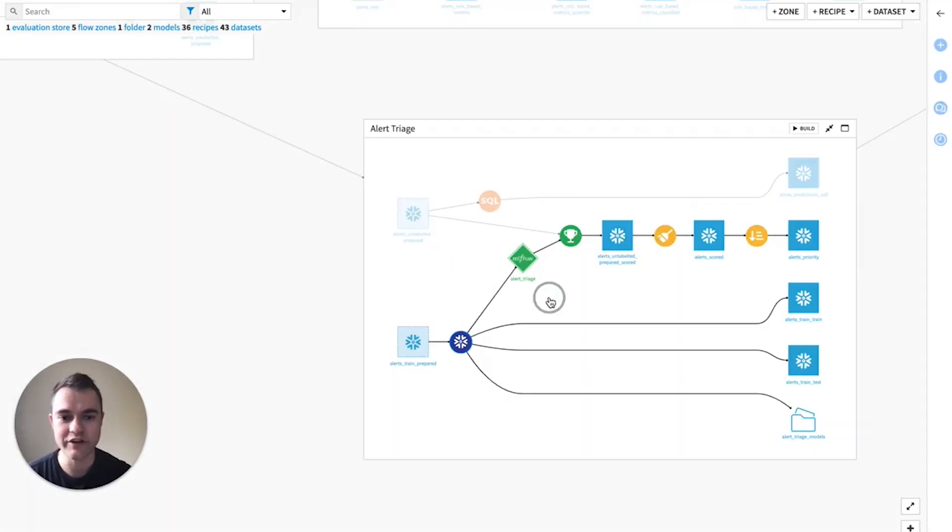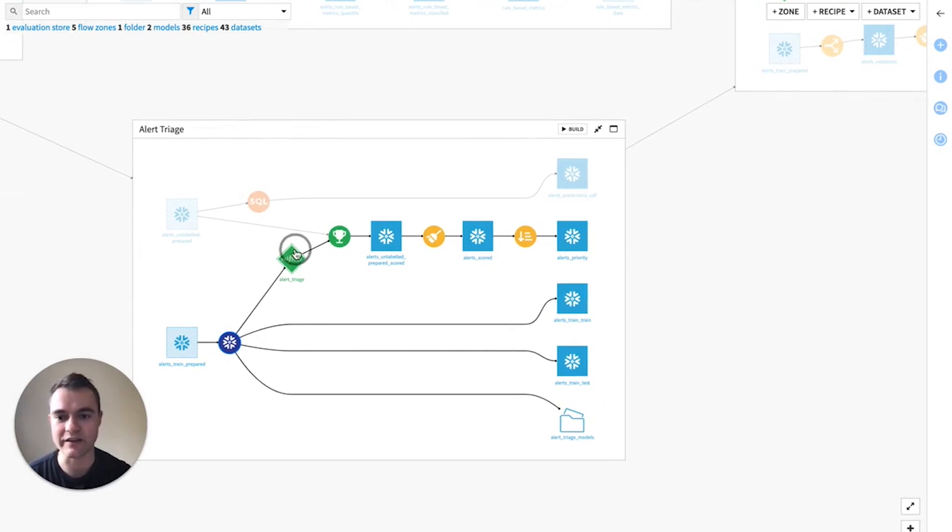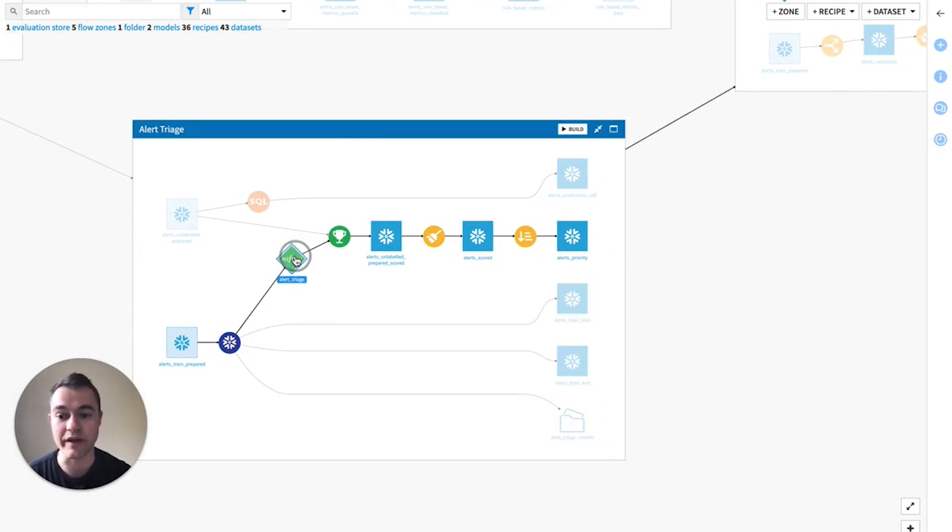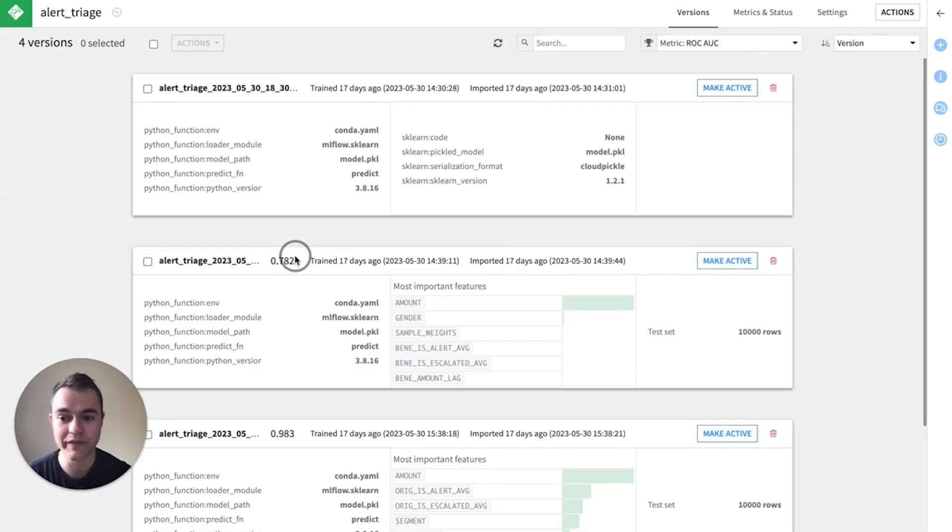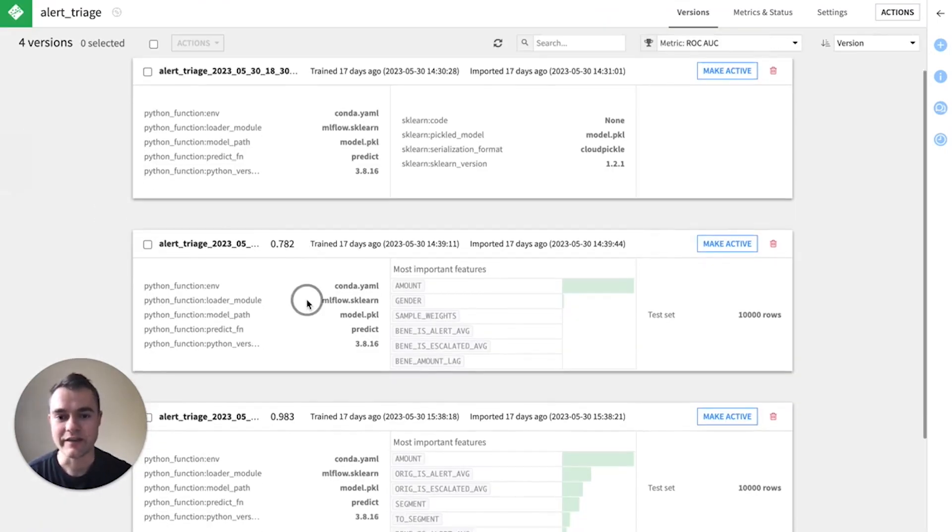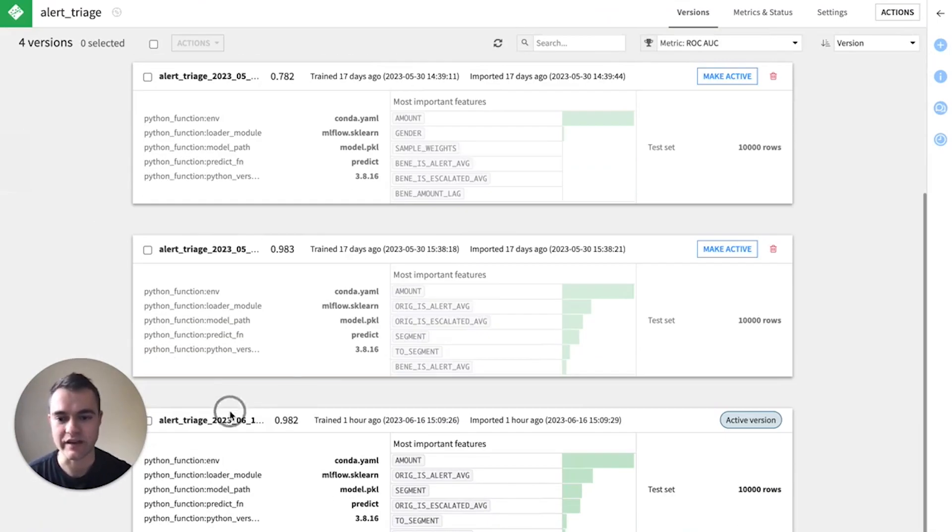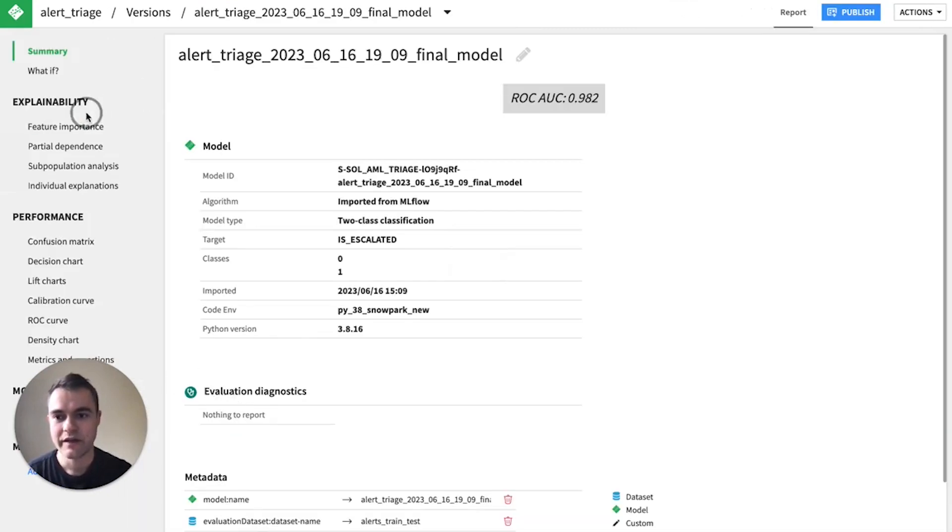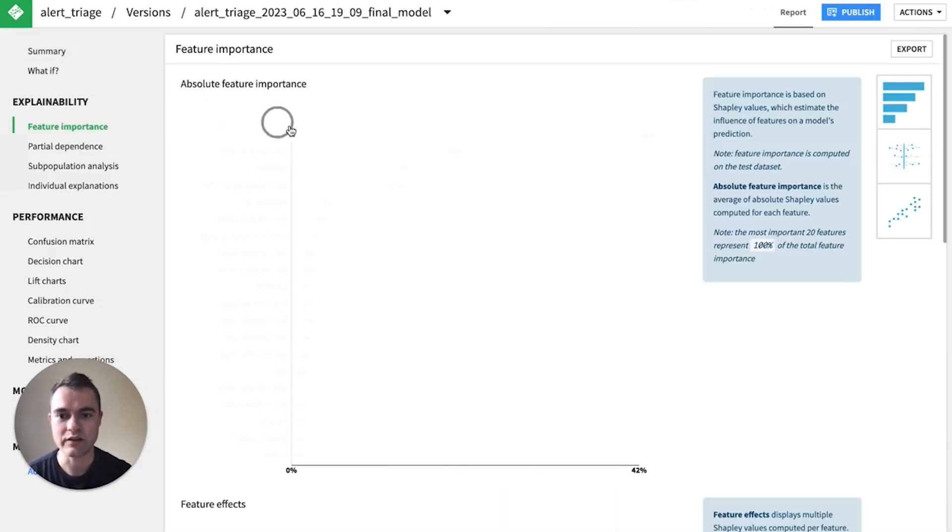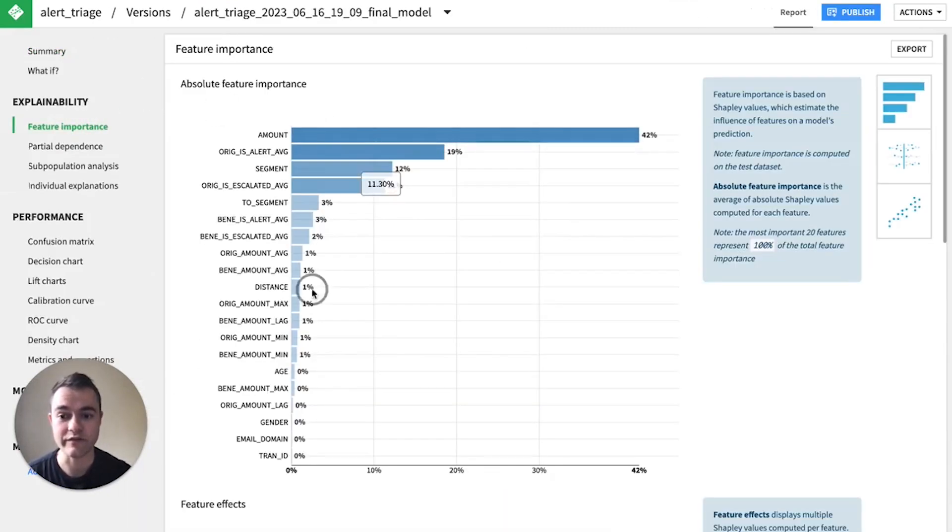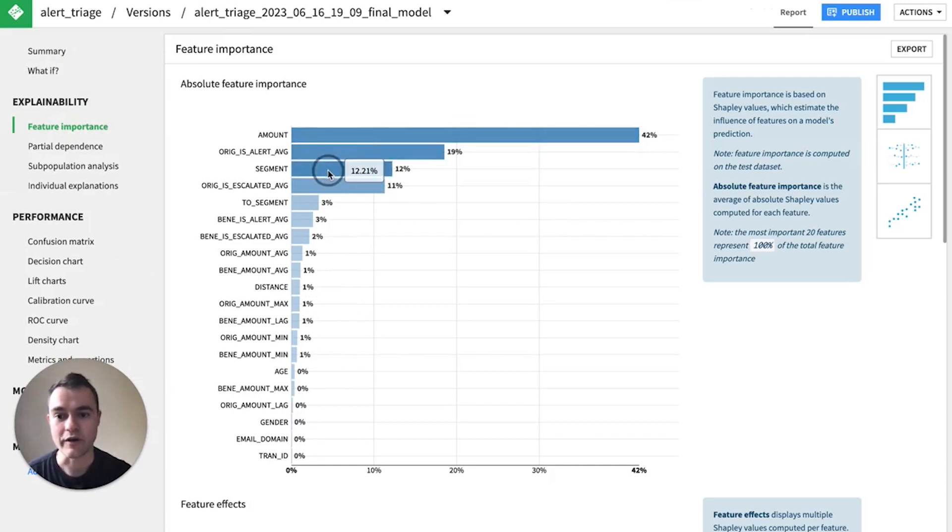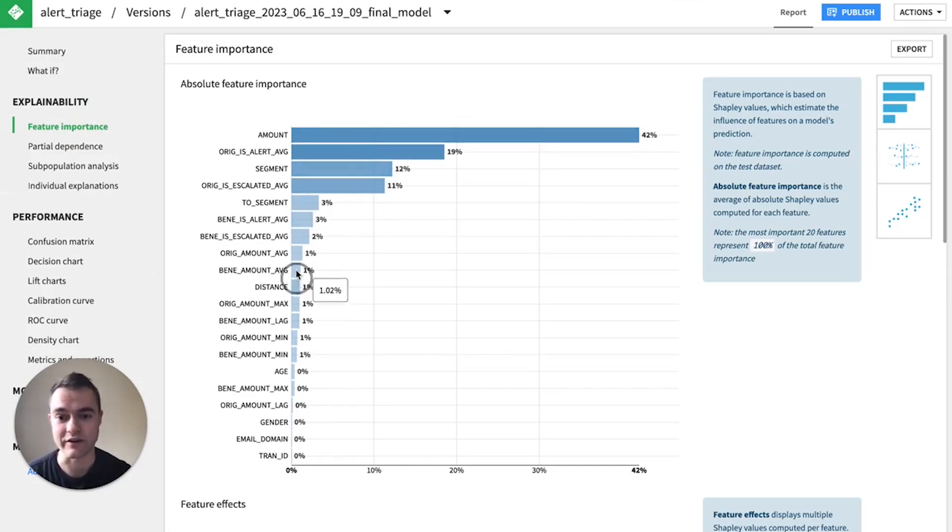So Dataiku will automatically deploy our best model. In this case, we can find it, and we can take a look at the importance of different features. So it looks like the amount, our segment, our distance are relatively important here.